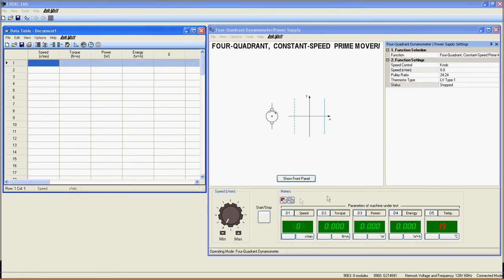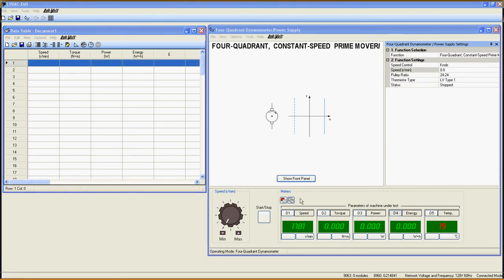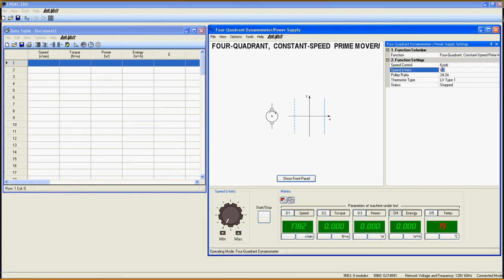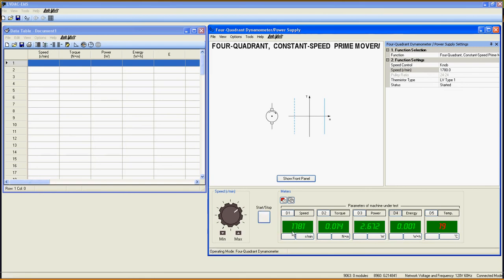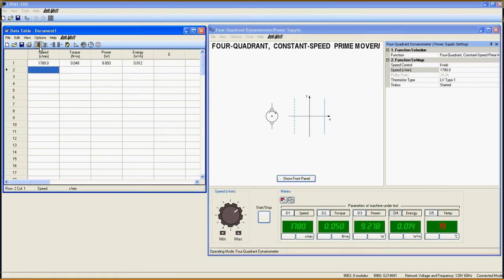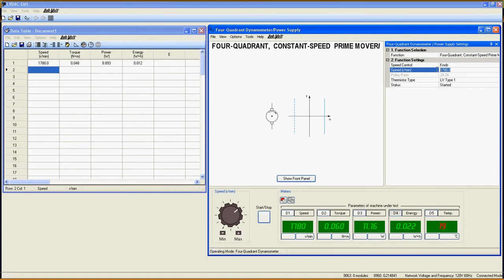First, I start my induction motor using a power supply connected to the power grid. Since my power grid is at 60 Hz, I can expect the induction motor to speed up to 1780 rpm. So I set the prime mover to a constant speed of 1780 rpm and start the function. Now this point is the neutral point between quadrant 1 and quadrant 4. I save these values using the data table.